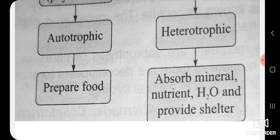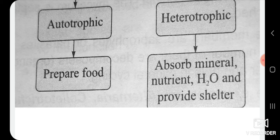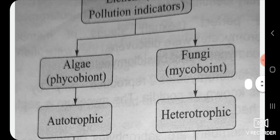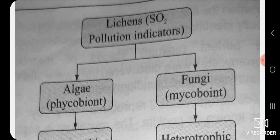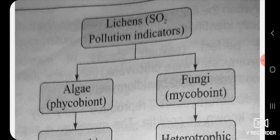In the lichen association, fungi absorb minerals and nutrients and provide shelter to the algae component. Students who have studied lichens well can easily understand this type of chart. With this, in today's lecture we have discussed four types of charts that you should make in your notebook, to help understand important points from this topic.